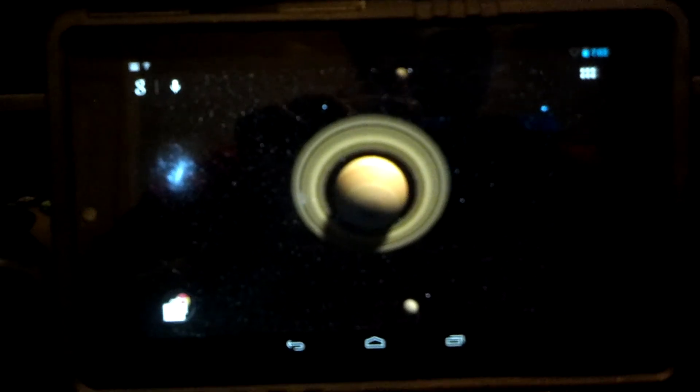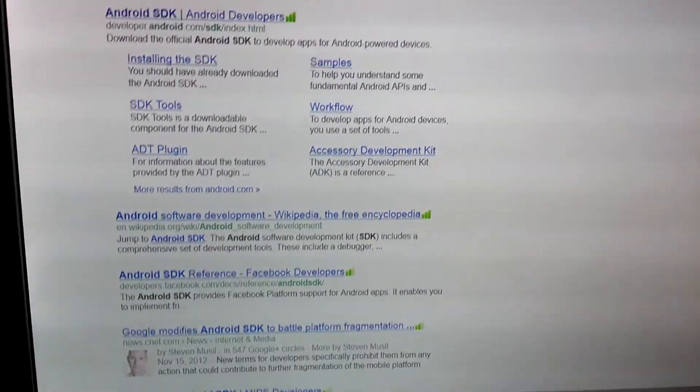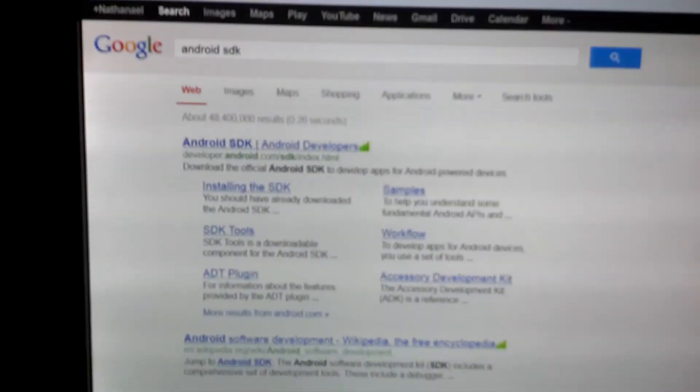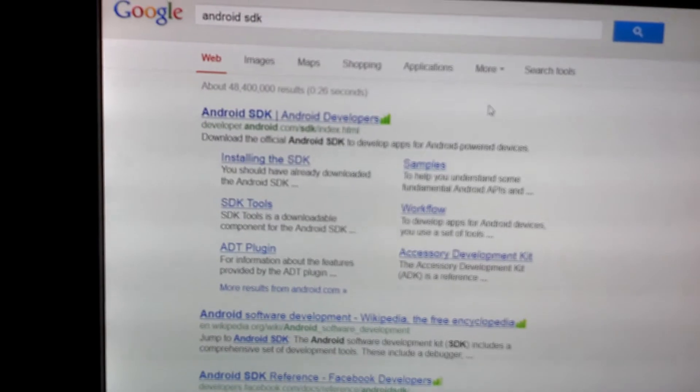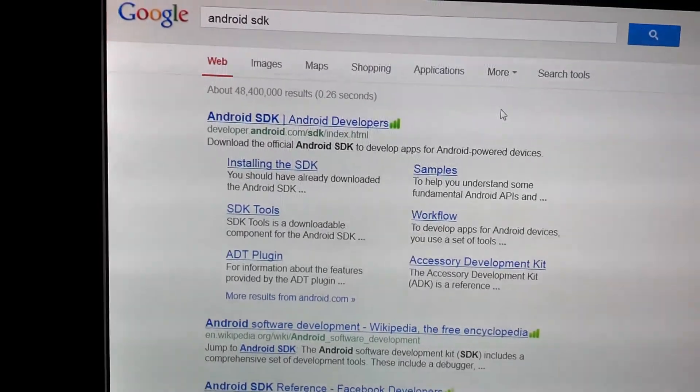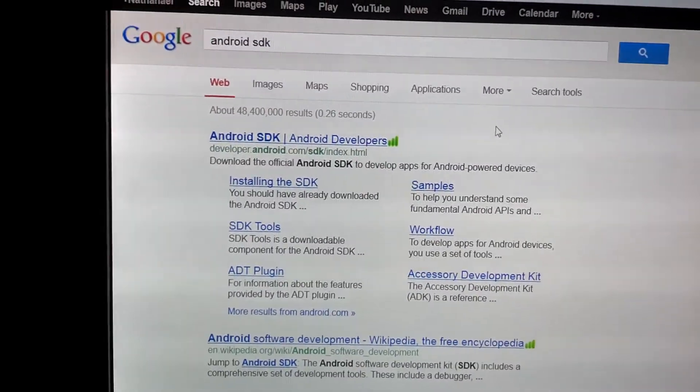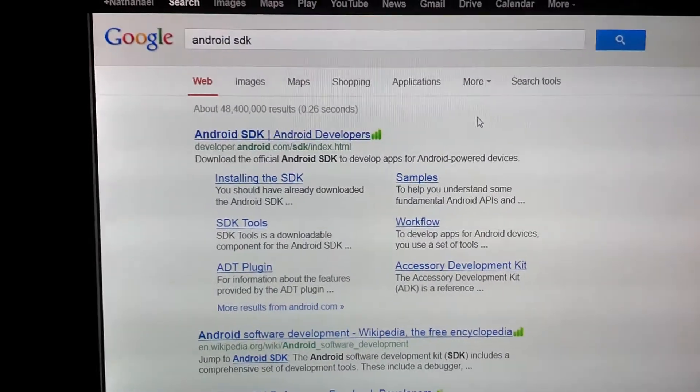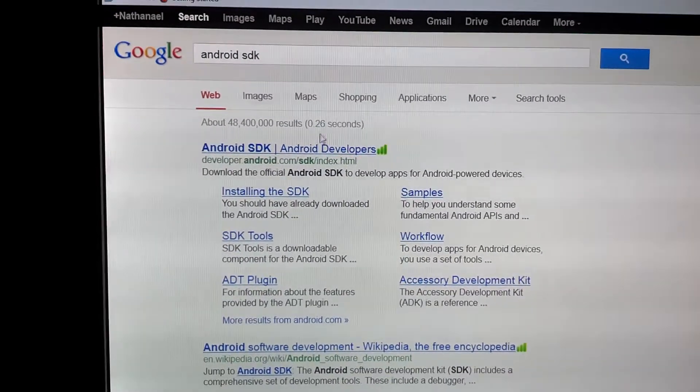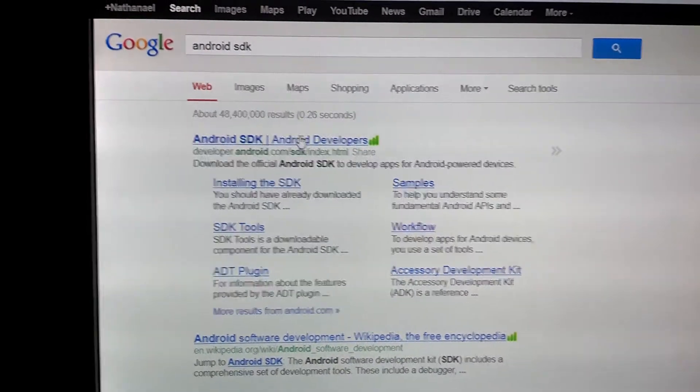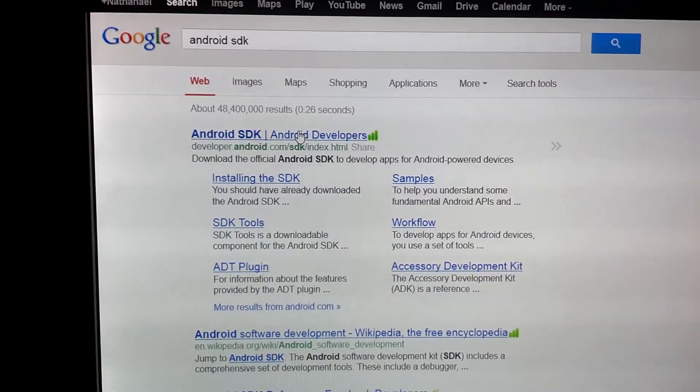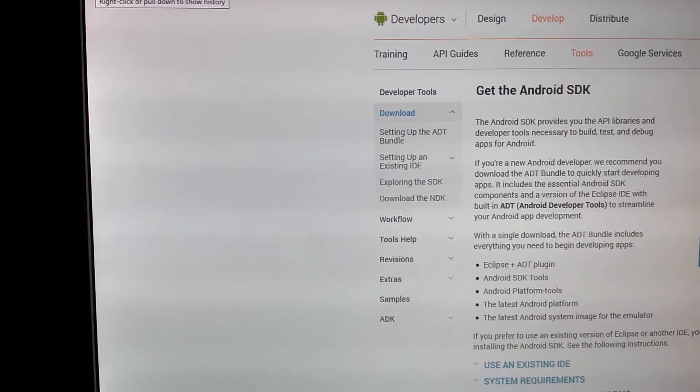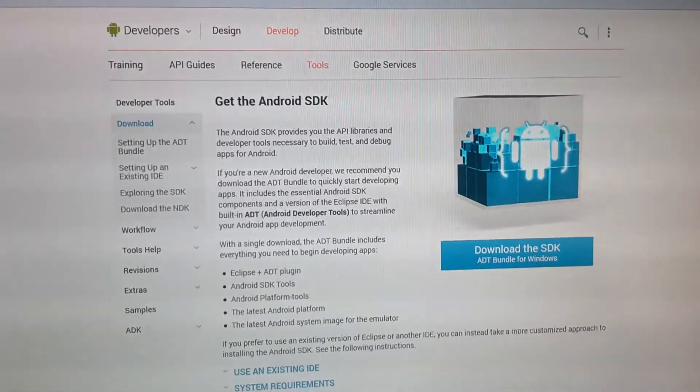First thing I'm going to show you guys is Android SDK. Now, I made another video that I actually deleted, and the reason is because I didn't really explain this process, and this is pretty important. All I did was search Android SDK in Google, and the first link, I'm going to click that.